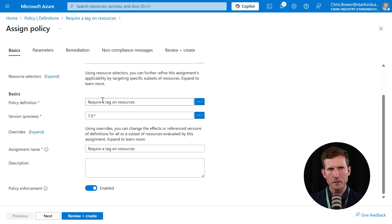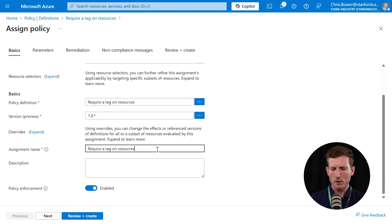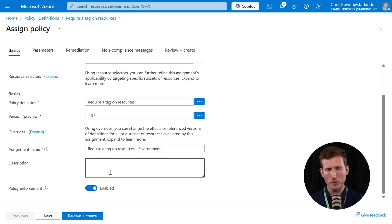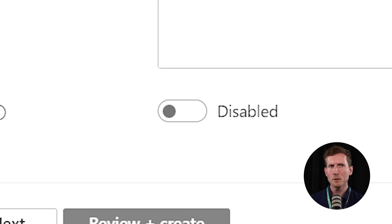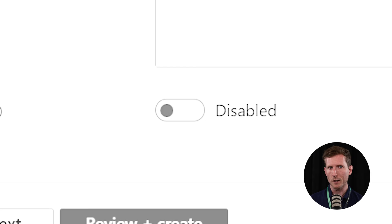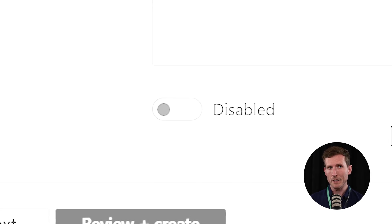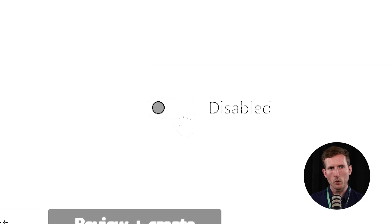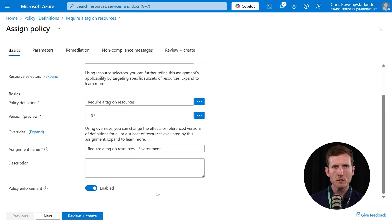Exclusions — you can select resources or resource groups to exclude, but we'll leave this for now. The Definition field tells you which definition the assignment is based on: 'require a tag on resources' and the version. We'll give it a name — it defaults to the policy name, but we'll append what we're configuring, so we'll add 'environment.' The last option is policy enforcement: if enabled, it enforces the policy; if disabled, it goes into audit mode where the policy still runs but isn't enforced. Resources can still be created without the tag, but follow-up reports will highlight any that would fail. We'll enable it for now.